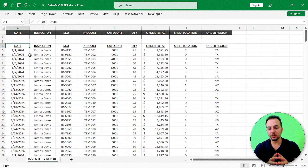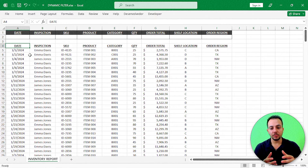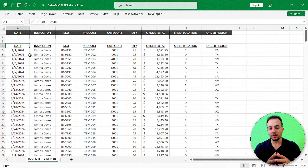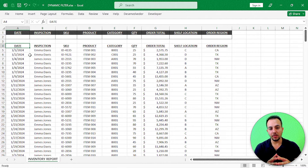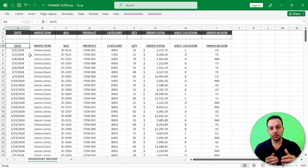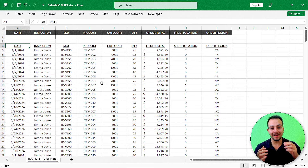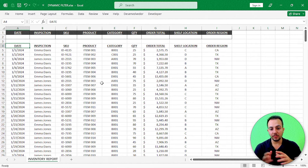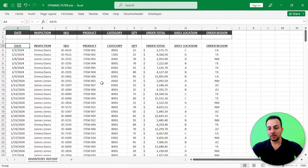The header is done, so we move on to step two: transforming the dataset into a table. This step is very important because whenever you add new rows — say you have 100 rows today and 200, 300, or 1,000 rows tomorrow — the filter will keep working. It doesn't matter the quantity of rows because the table auto-updates.